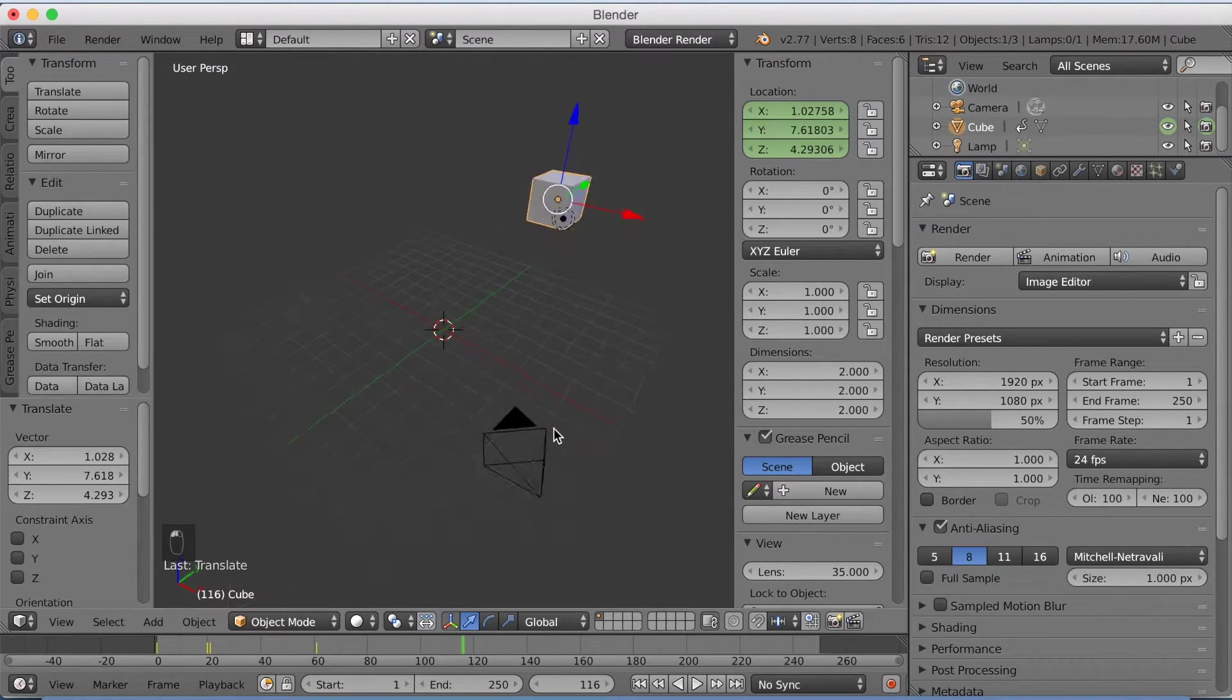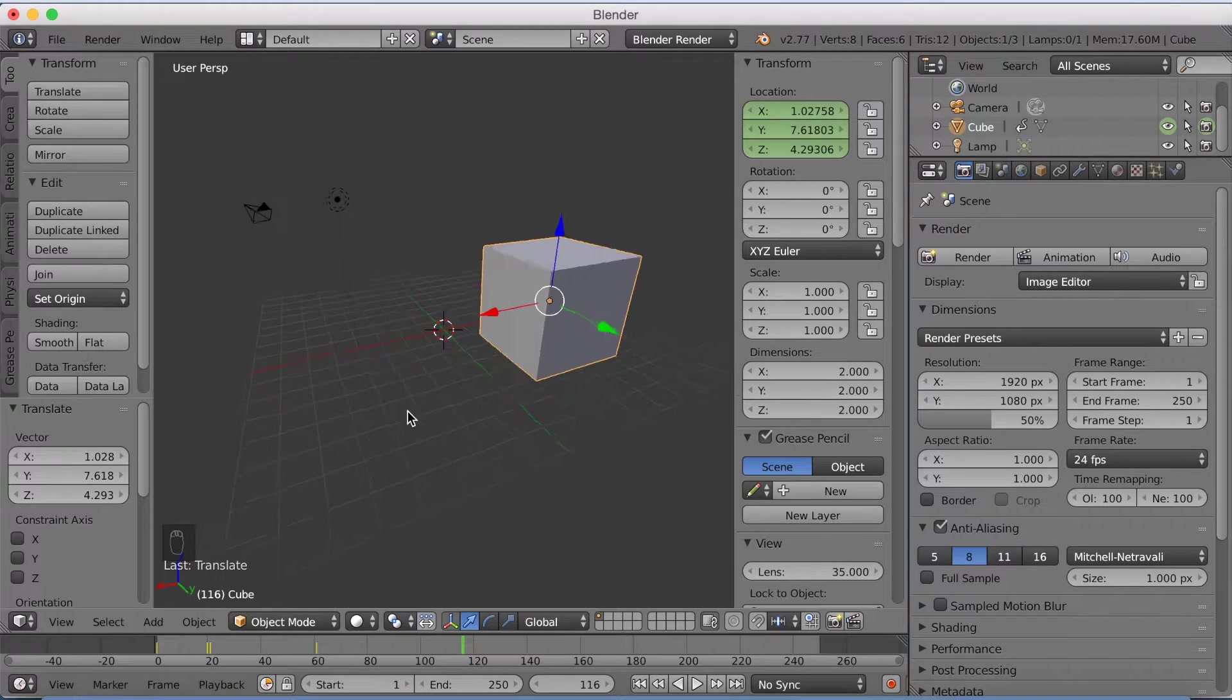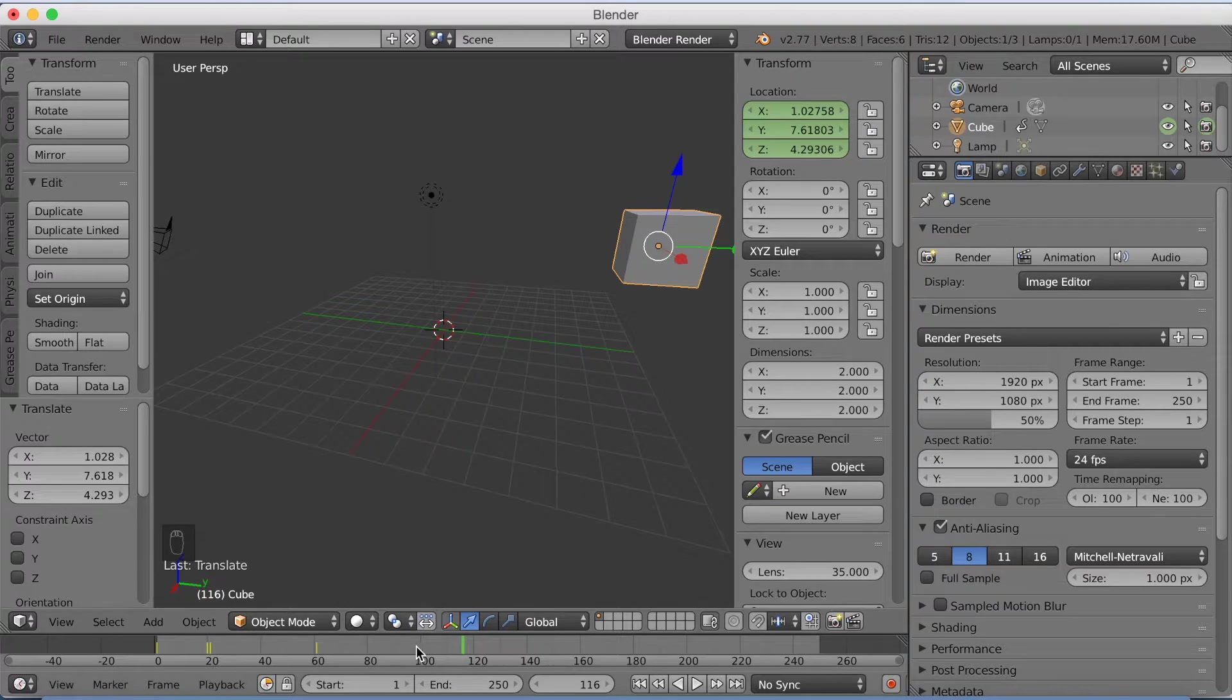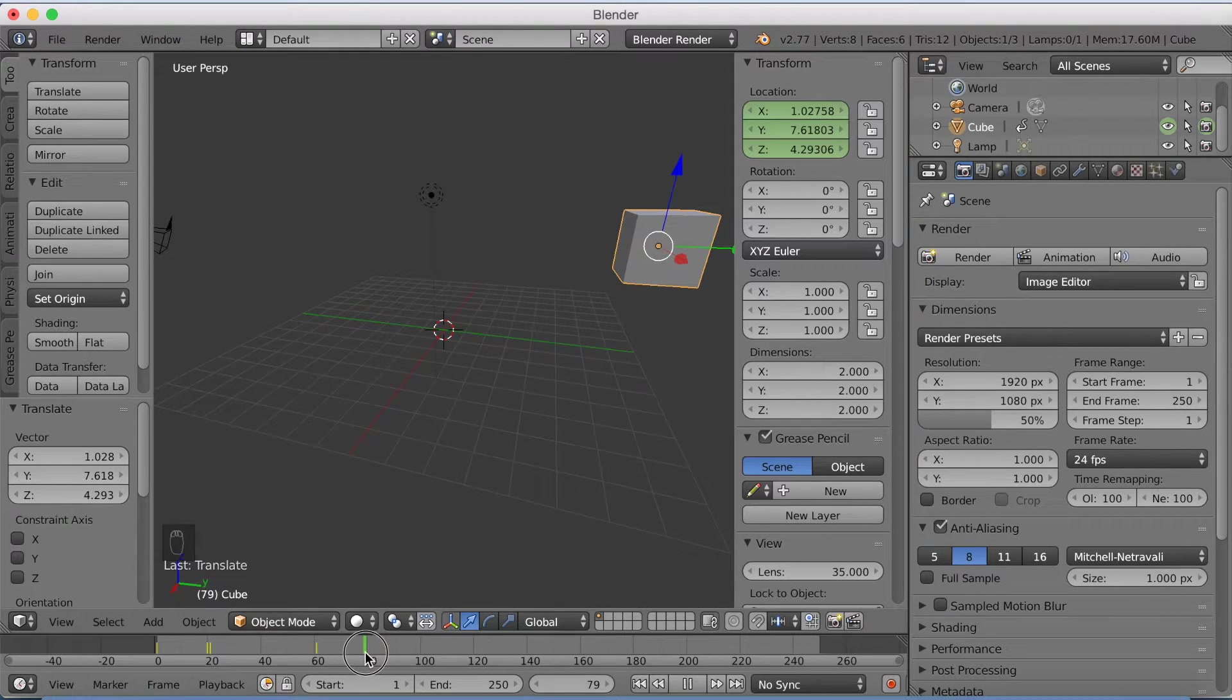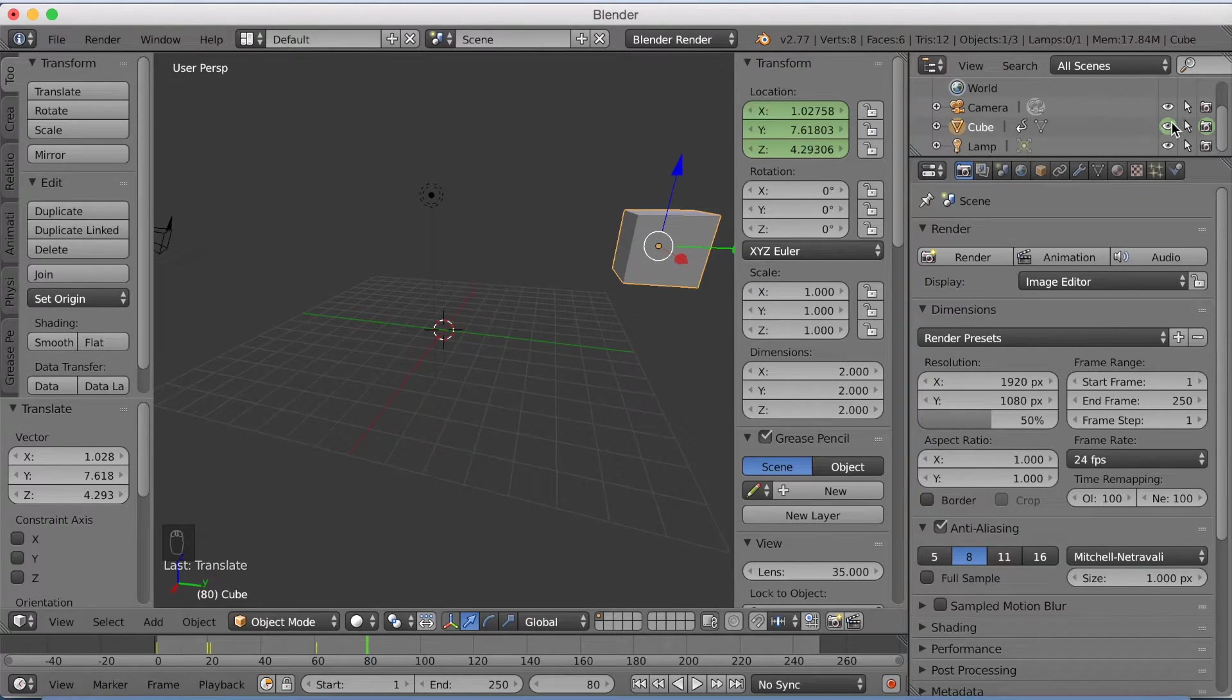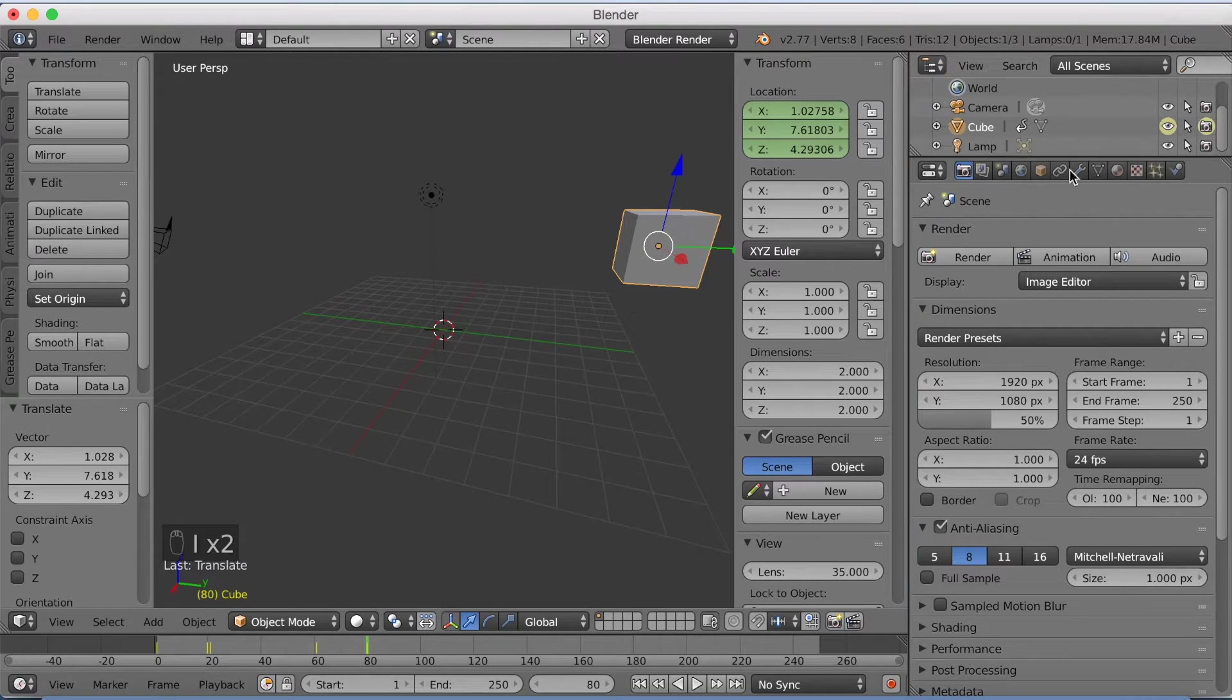So let's make that. Now we have to keyframe everything again to make this effect. So go a few frames forward and then click I to keyframe and I again.